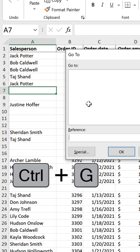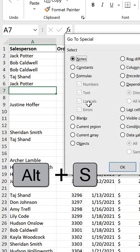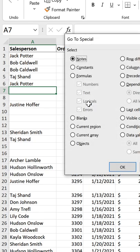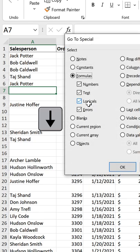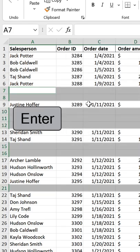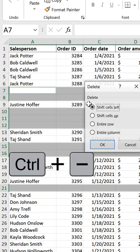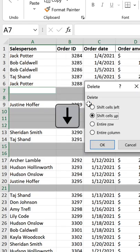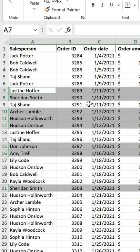Use the shortcut key Ctrl+G, then Alt+S to bring up Go To Special. Use the arrow keys to go to Blanks, then press Enter. Now use Ctrl+Minus and Shift Cells Up, press Enter, and all blank rows are automatically removed.